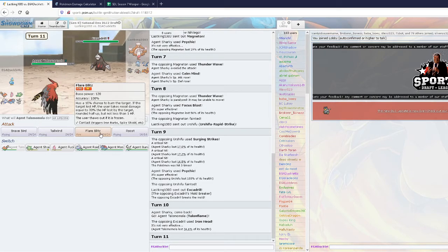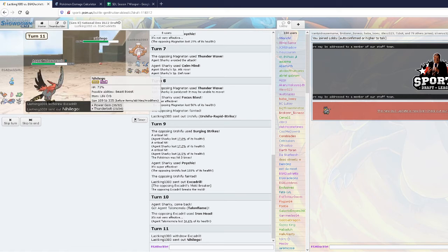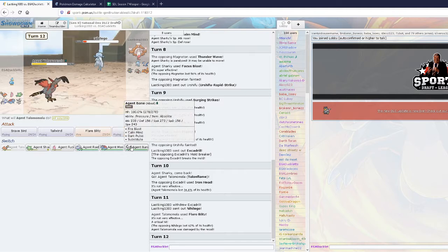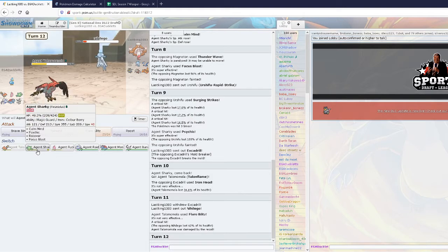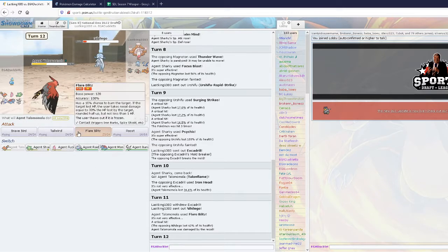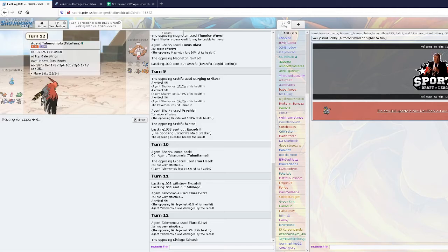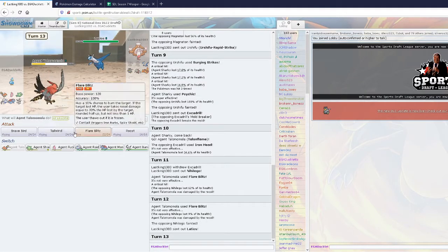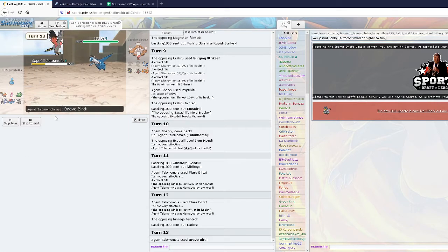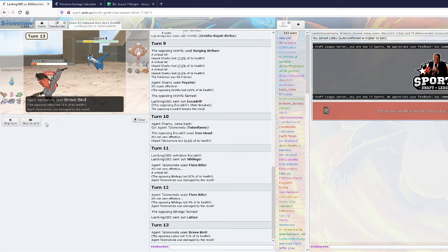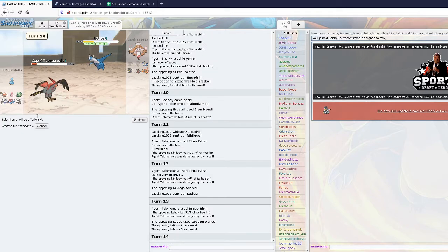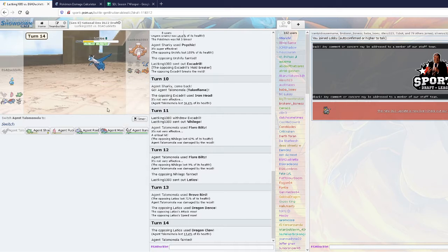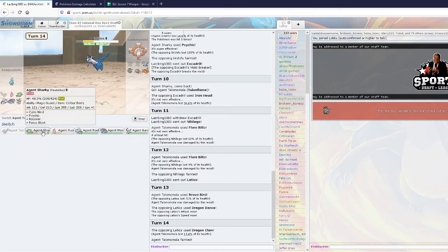I am faster. So, I'm gonna click Flare Blitz. He does go Nihilego. That did not take the hit well at all. He's probably gonna be Choice Scarf. I don't know what I'll do to Choice Scarf. He's not Choice Scarfed. Okay. I was definitely fearing the Choice Scarf. I wonder what his set's gonna be. I'm just gonna Brave Bird. That did a lot. Dragon Claw. Okay.